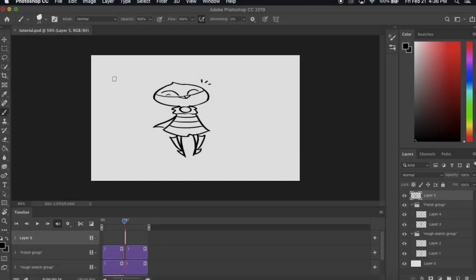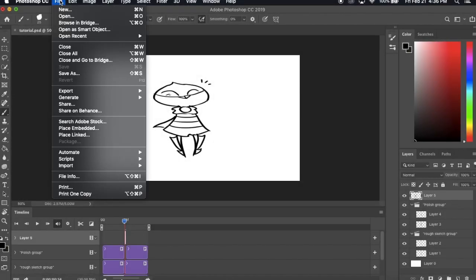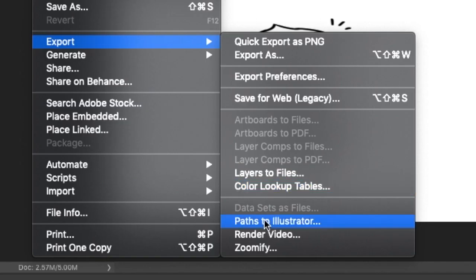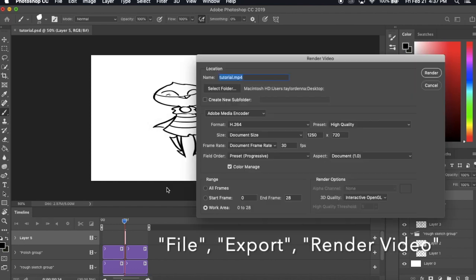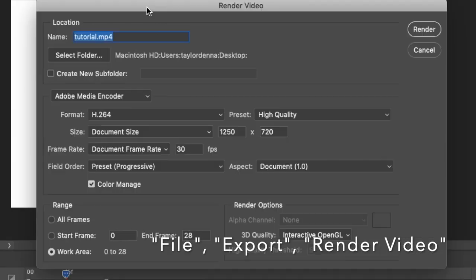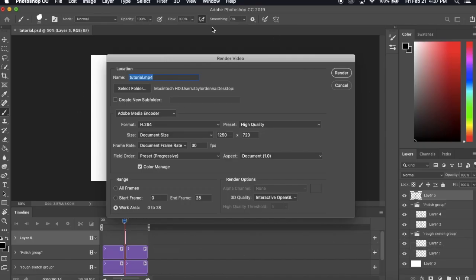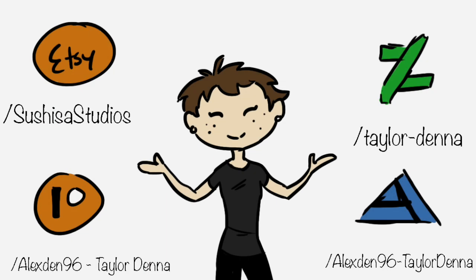If you're all done with your storyboard, all you need to do is go to File, Export, then Render Video. I don't mess around with the settings much, so I keep it at these settings. You can adjust where you want the video to be rendered, and what format you want it in, such as MP3 or MOV. The length of the storyboard may affect the time it takes for Photoshop to render it.